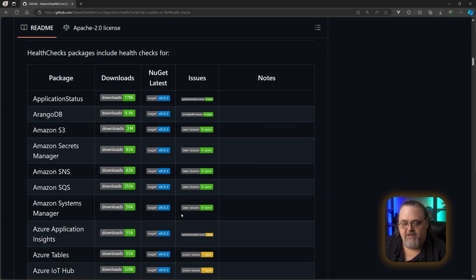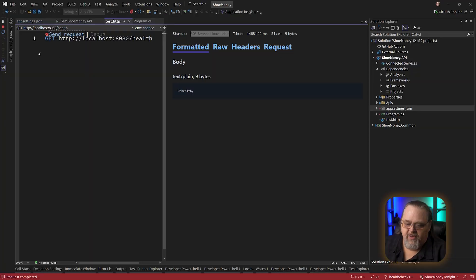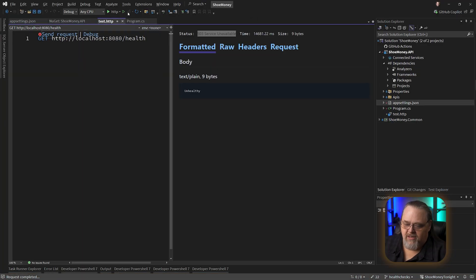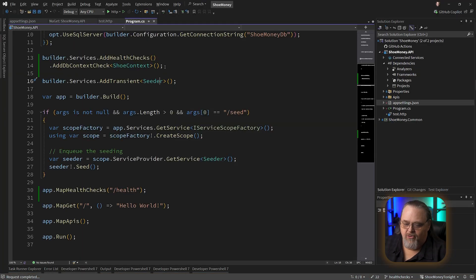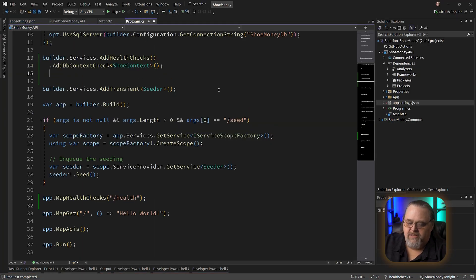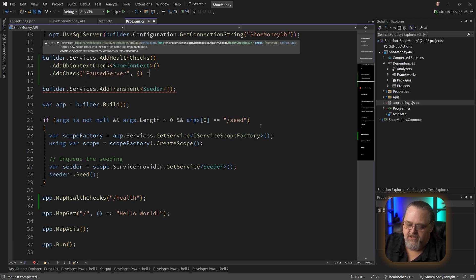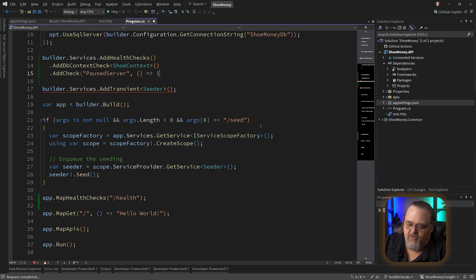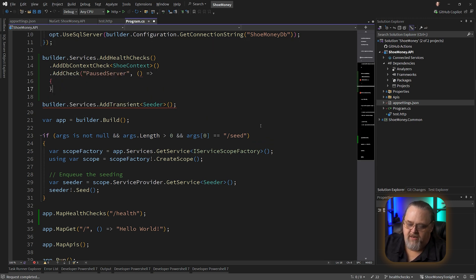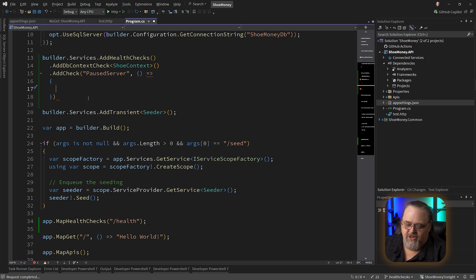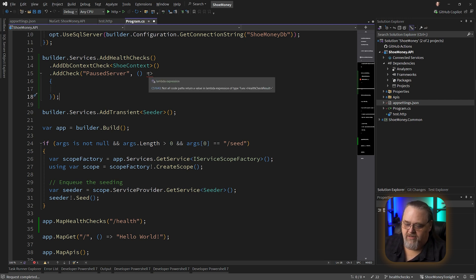Depending on what your organization might need, you might want your own health checks. So we come back here. Let's show you what that looks like. Back in program, we can say add check. I'm going to check for paused server. This is just going to be some code that can actually execute that check.